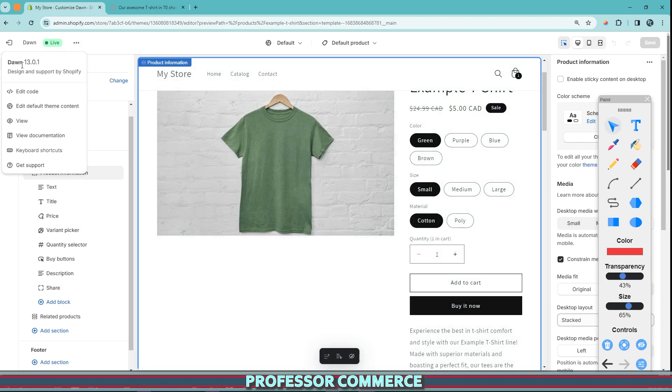Now, of course, this is the Dawn theme, the version 13 of Dawn theme, the free Dawn Shopify theme. And no matter what theme you're using, it will all have different features and sections and blocks and different parts that you can enable.